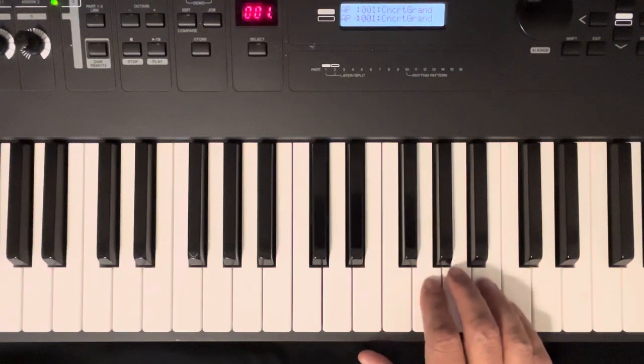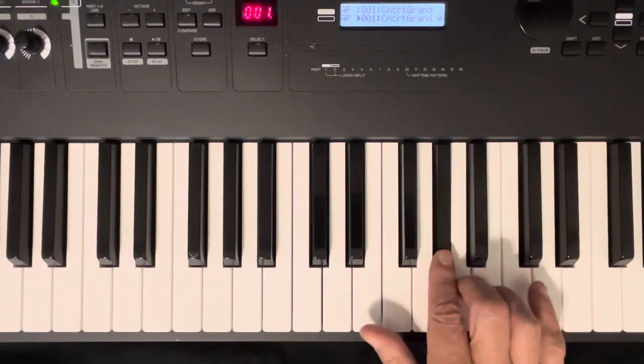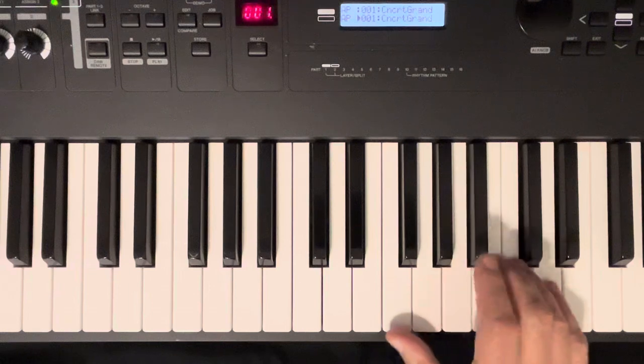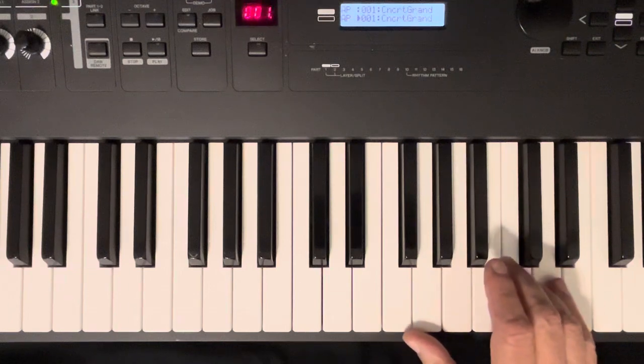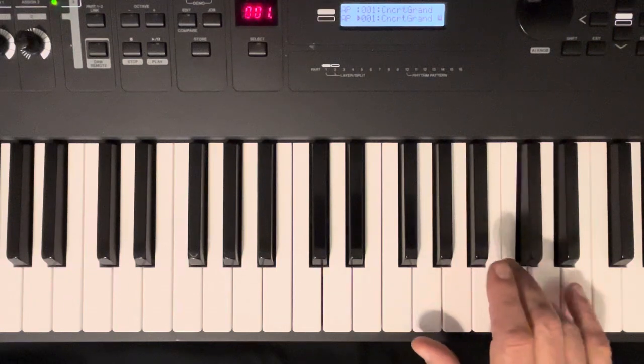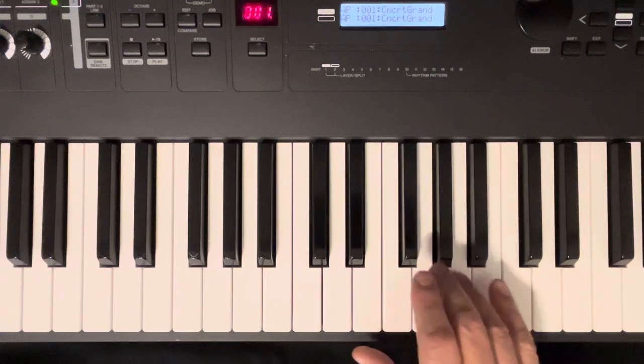And fifth finger on C again. Fourth finger on C this time. And then it repeats.